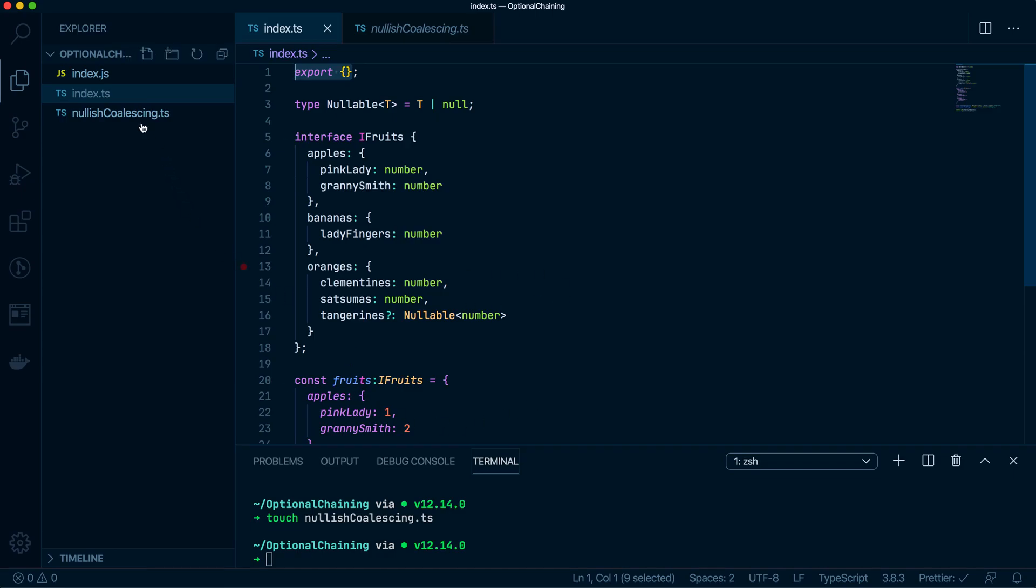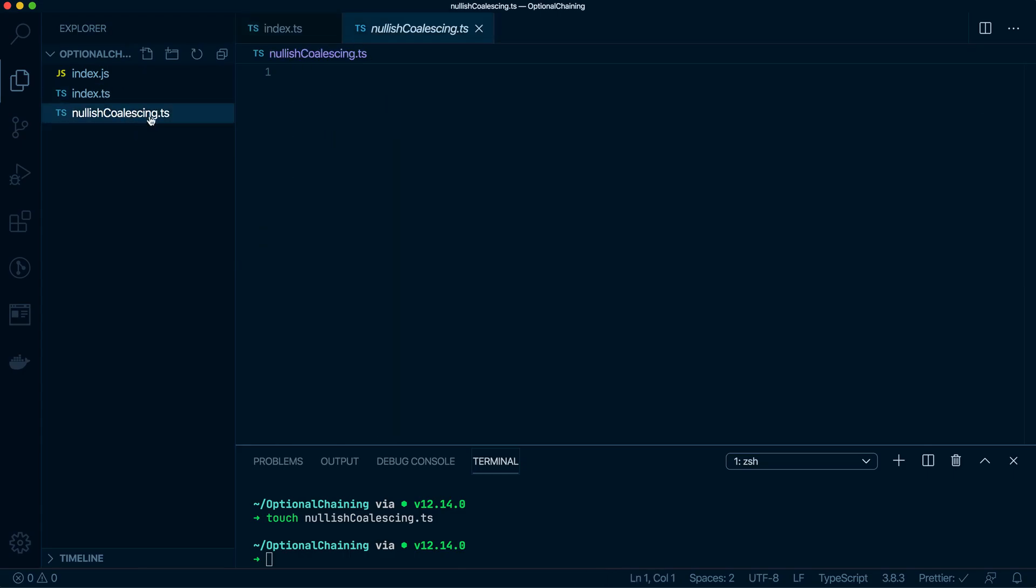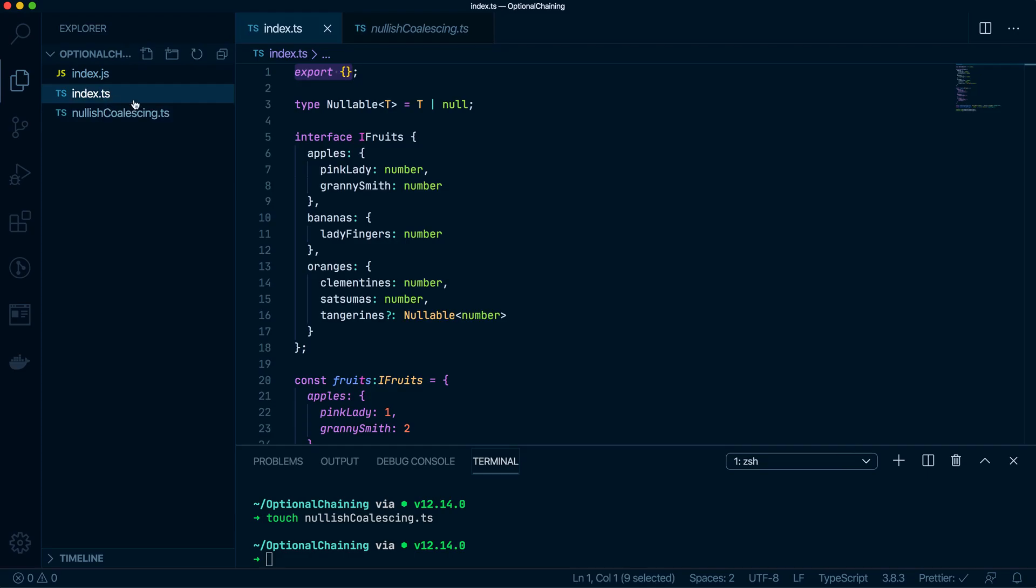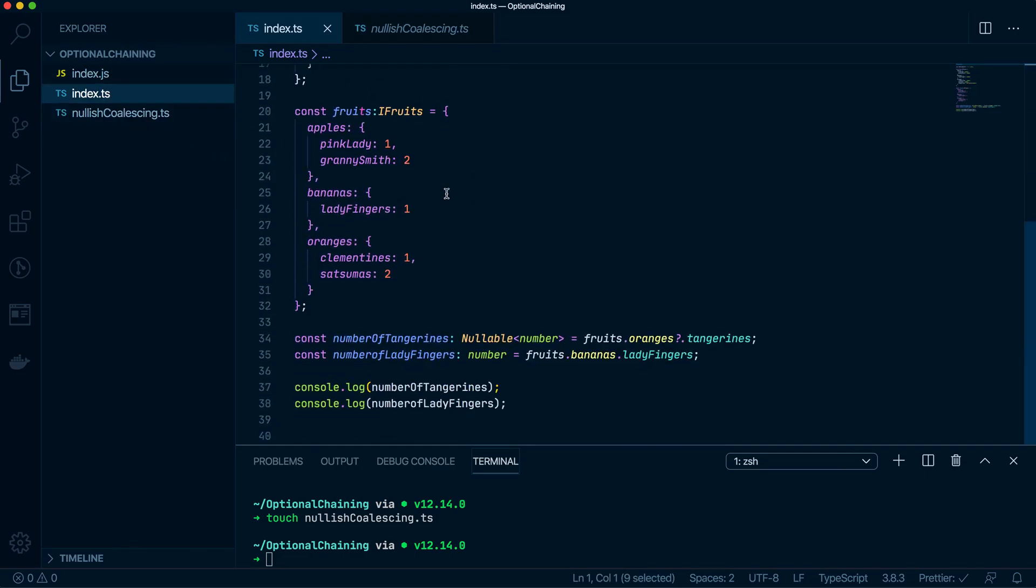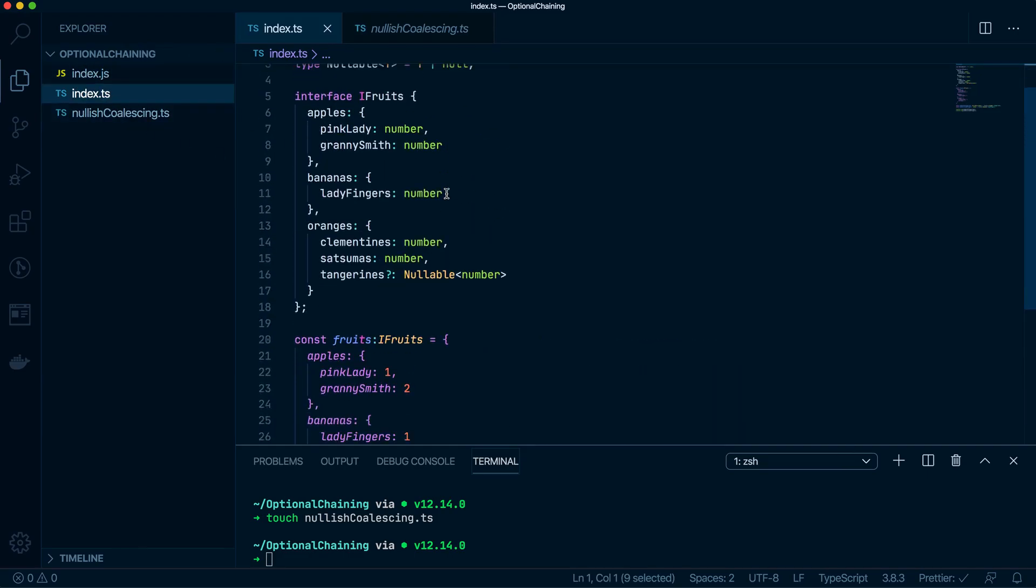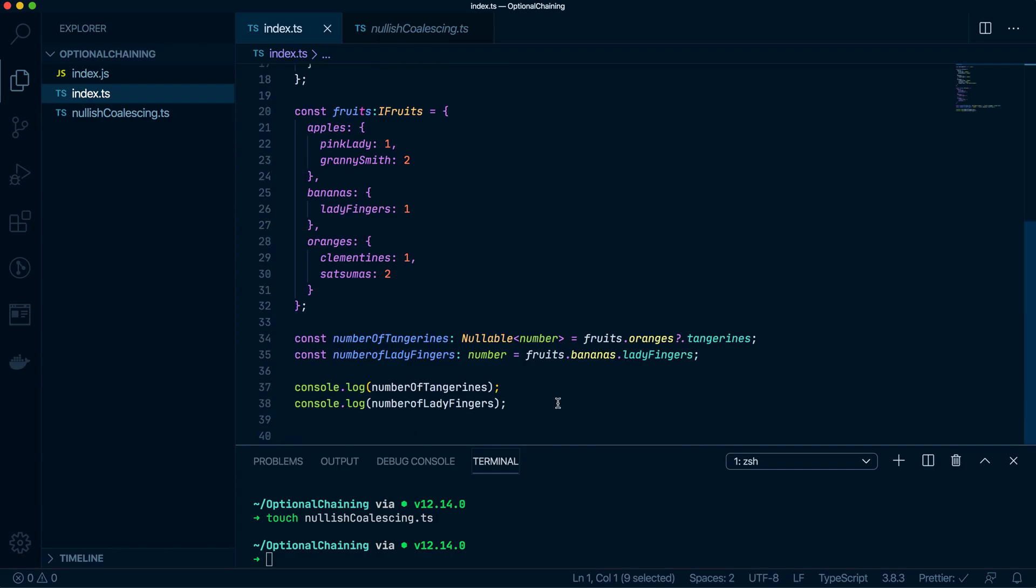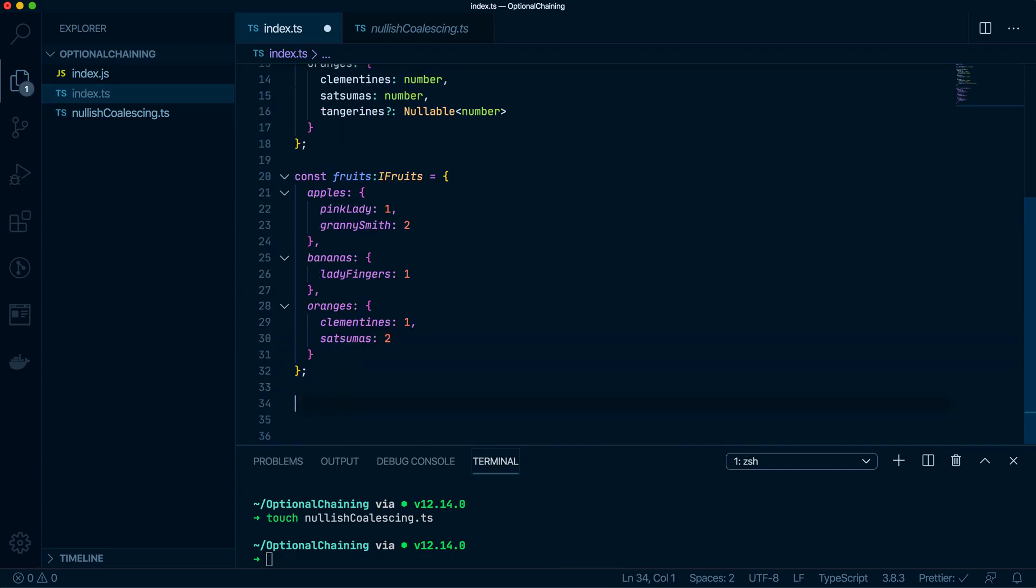If you have come from that video, one change I did make is I added this export at the top to tell TypeScript that this whole file is a module. So it's just a little hack to prevent further errors. So I have made this extra file here to do Nullish Coalescing with, but I think I'm going to stick with the index TS because a lot of code is already there. So I'm going to get rid of this down here.